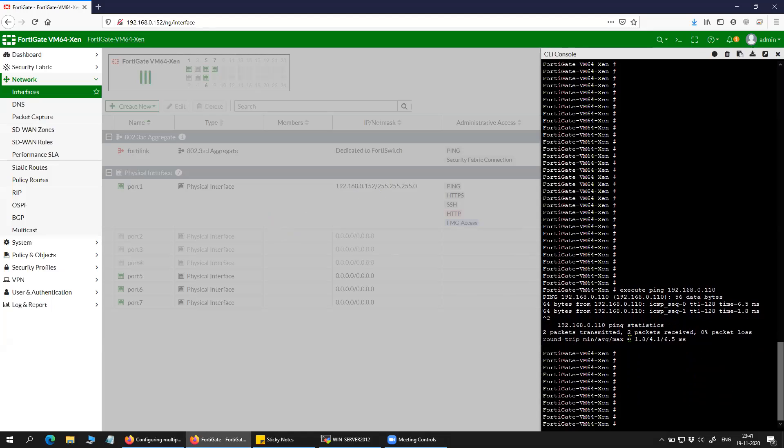So in order to do that, you will have to go to configuration, then log d.